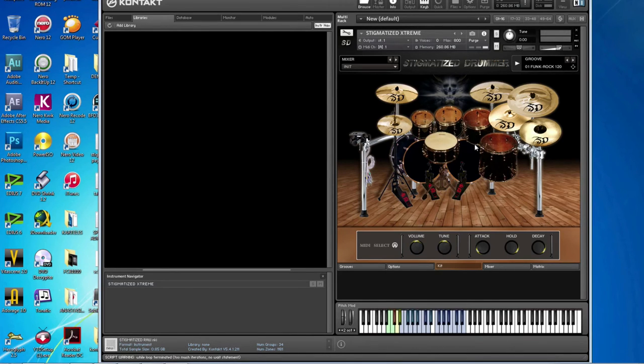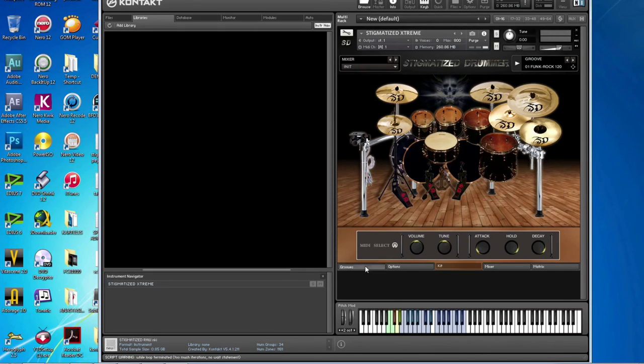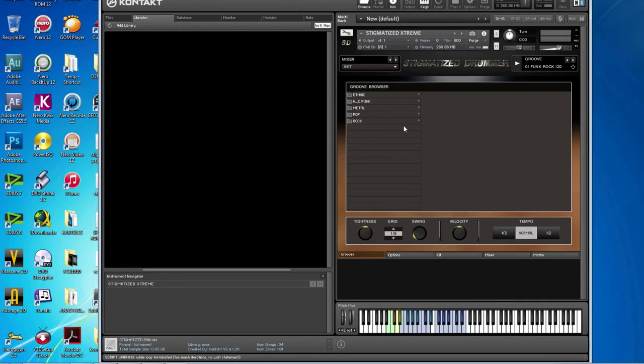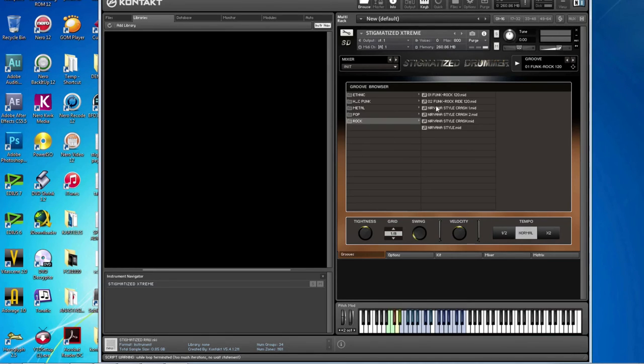It means that Stigmatized Drummer found the grooves, but it haven't load any groove yet. So you must load a groove. Any groove. It's of your choice. And check that it's loaded.